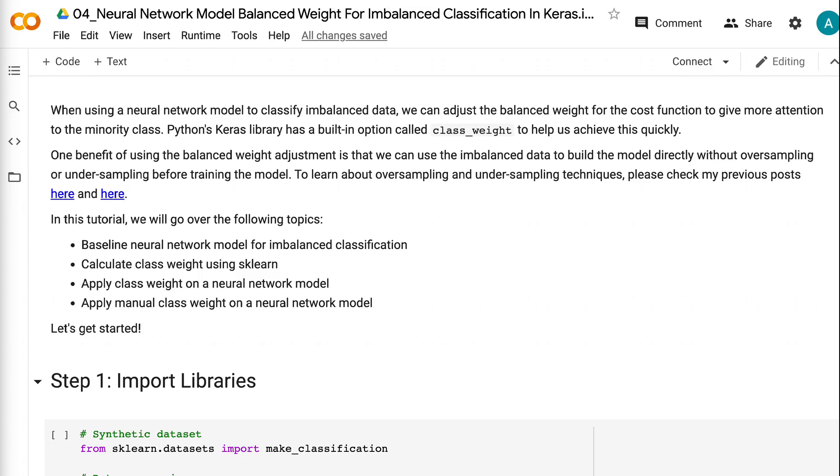Welcome to Grab and Go Info. Today I will talk about how to apply class weight on neural network model for imbalanced dataset.